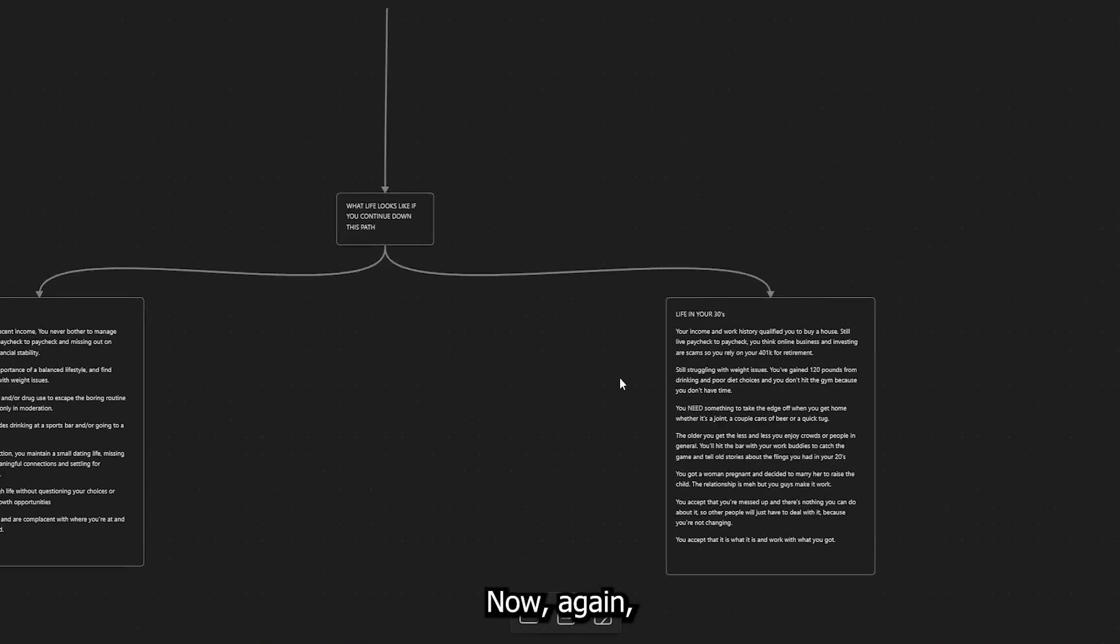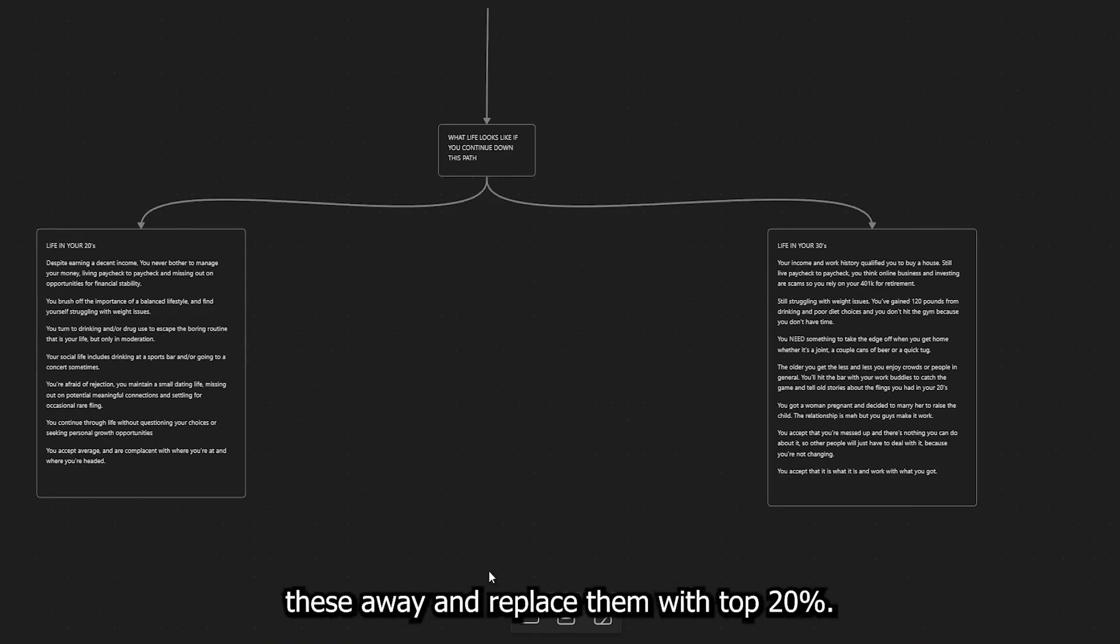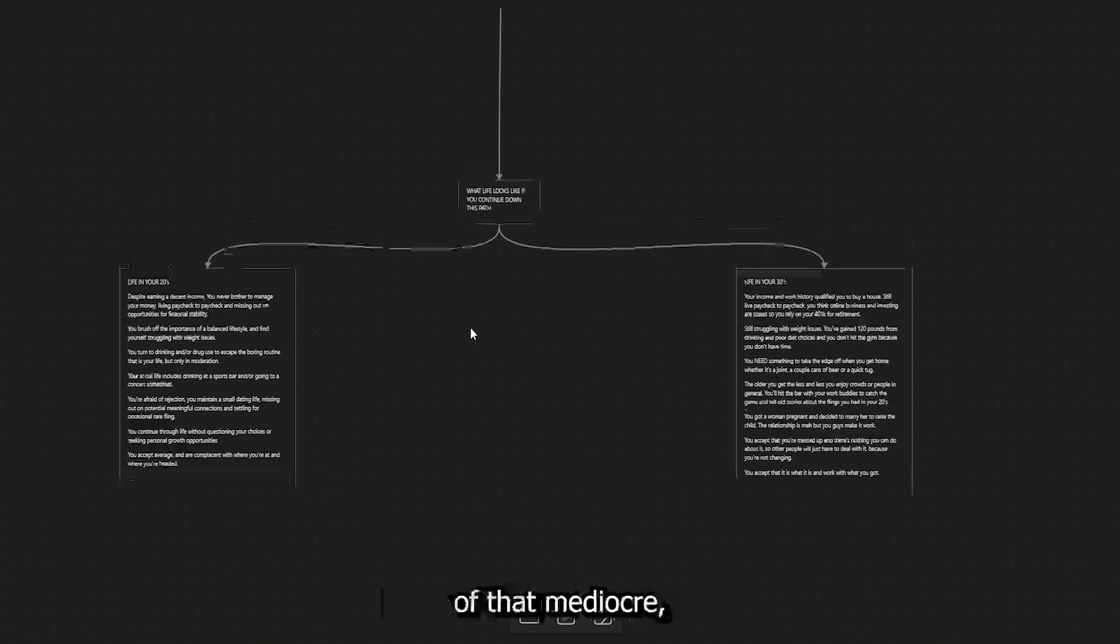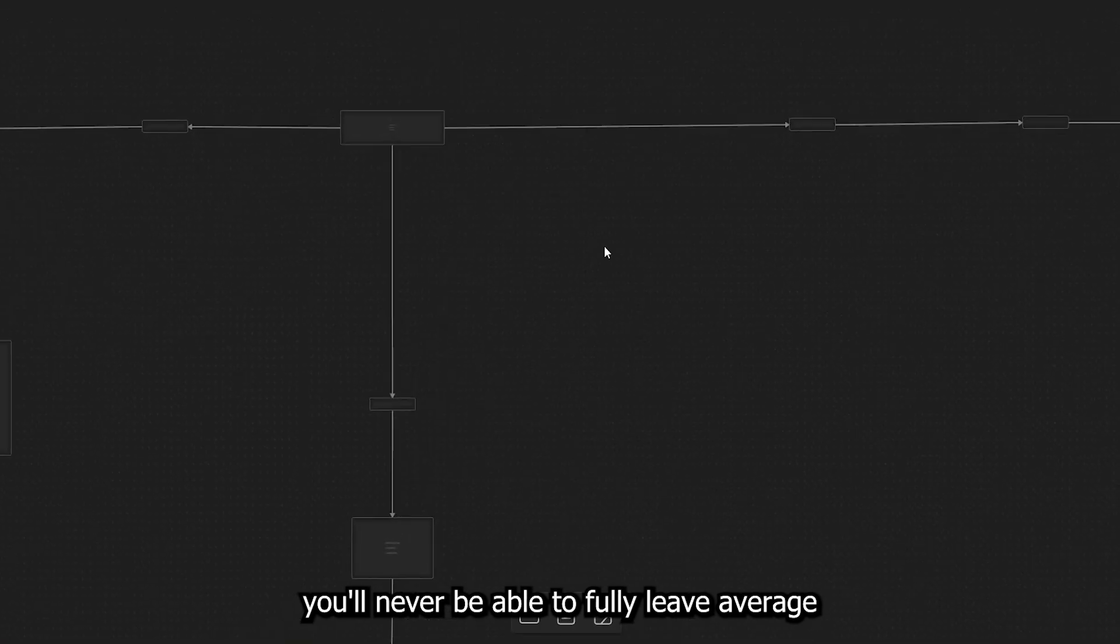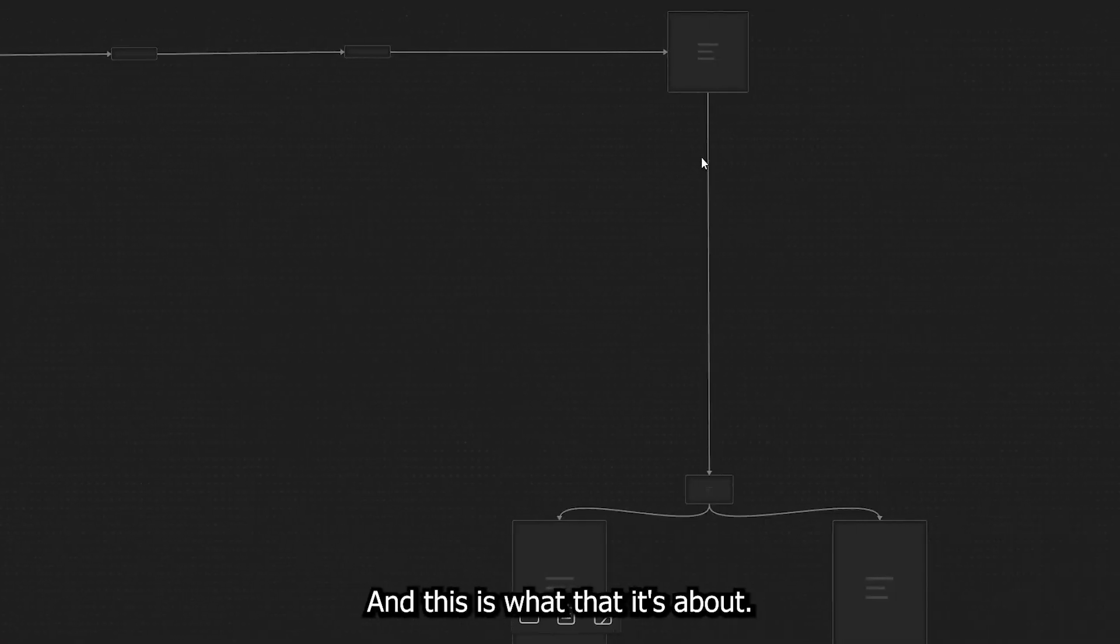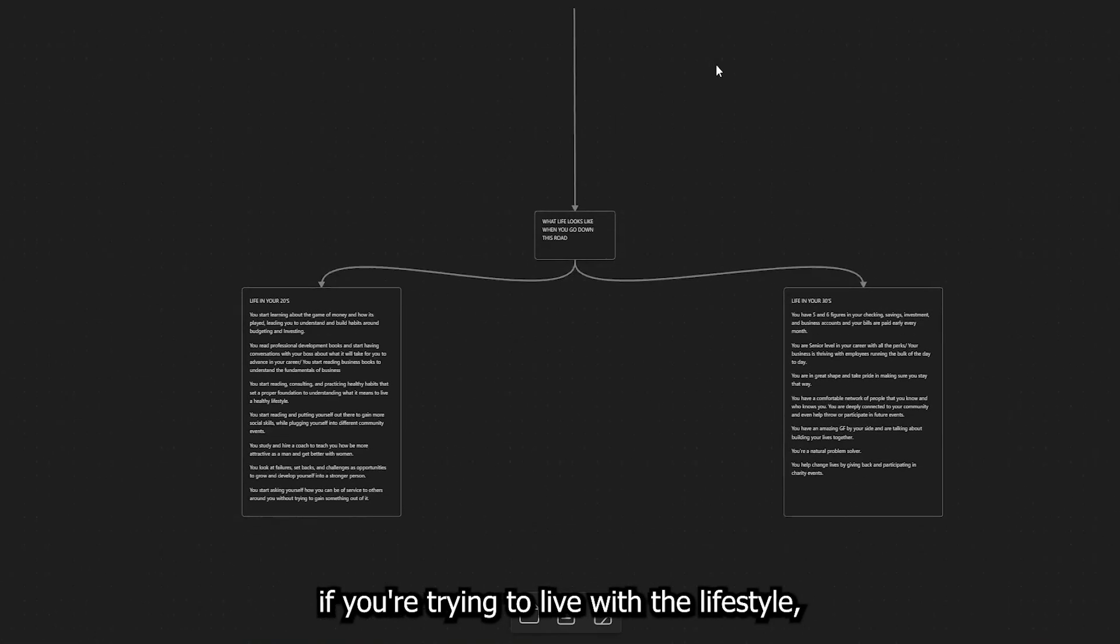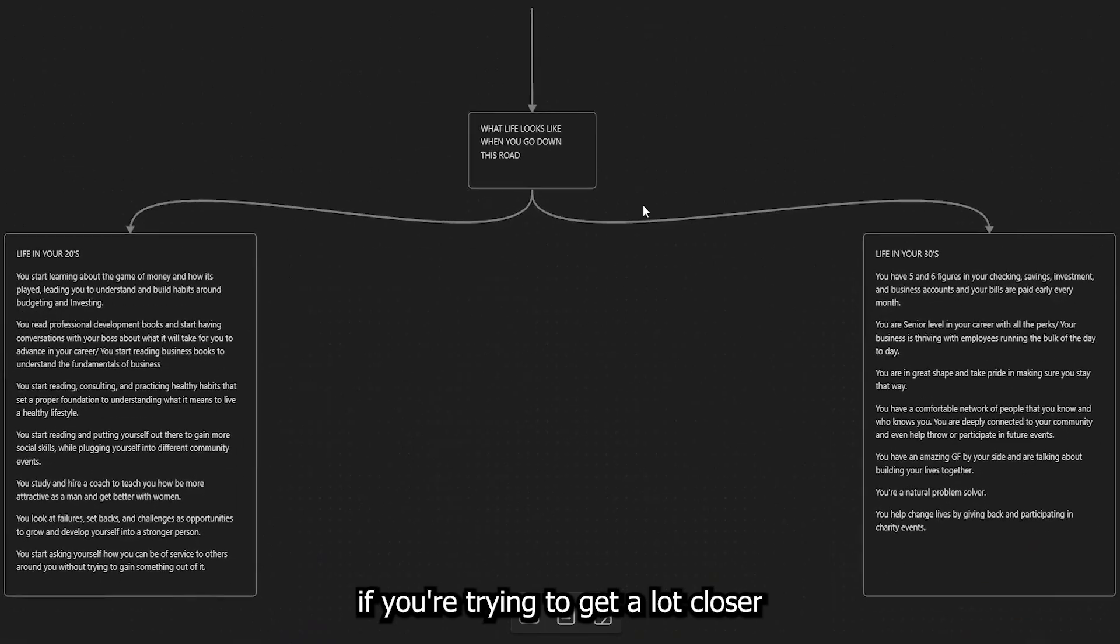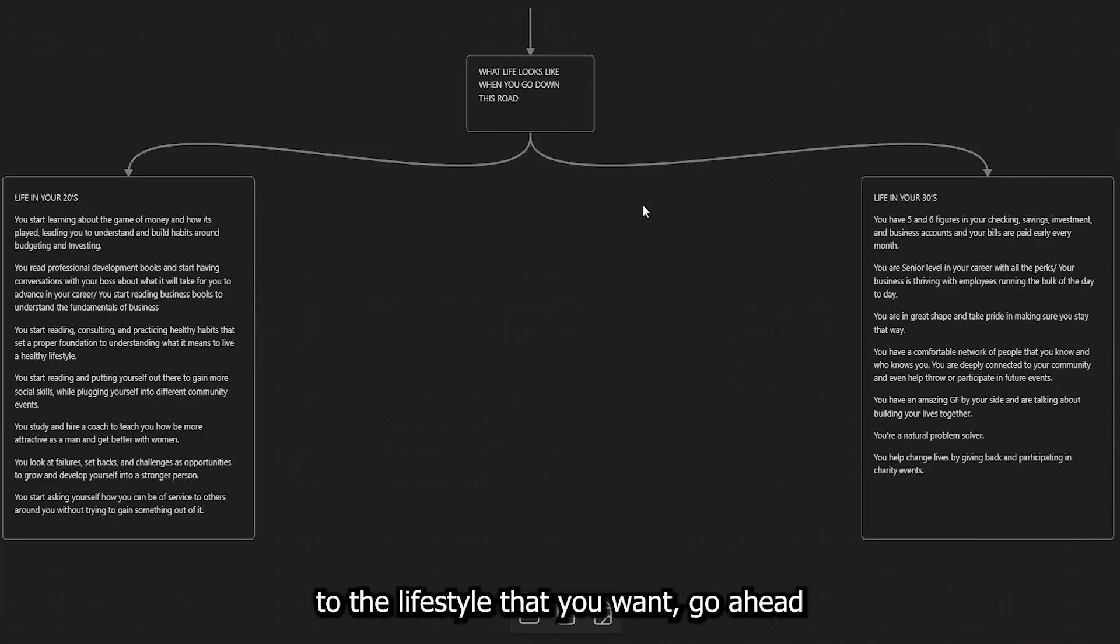Now, again, this is the life that you live when you're average. Now, you may take a couple of things of these away and replace them with top 20%. However, if you don't get rid of that mediocre, you'll never be able to fully leave average or slightly above average. And this is what that is about. So, understand something. If you're trying to live, where's the lifestyle at? If you're trying to get a lot closer to the lifestyle that you want, go ahead and go in the description box below and book a call with me.